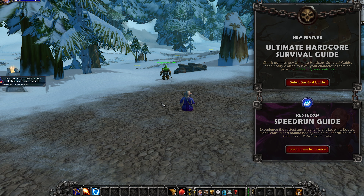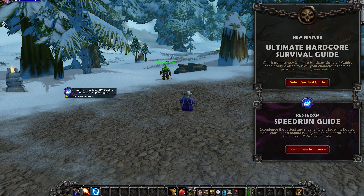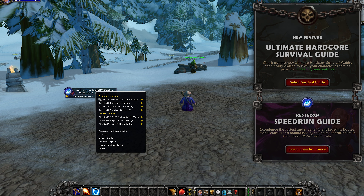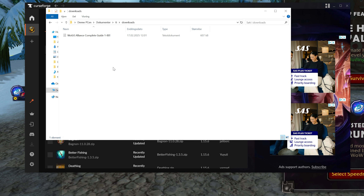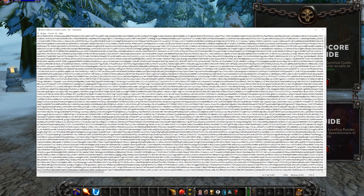Now when you're logged into the game, you will see some information about Rested XP and it will say on your side 'Welcome to Rested XP Guides — right click to pick a guide.' Now you can right click, go to Import Guide, and locate the text document you downloaded from the Rested XP website, then open it.